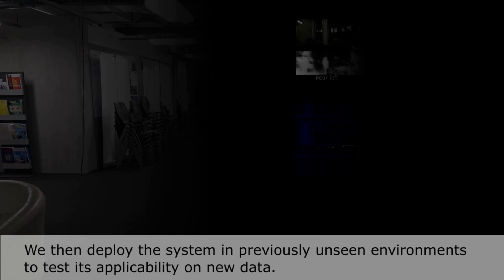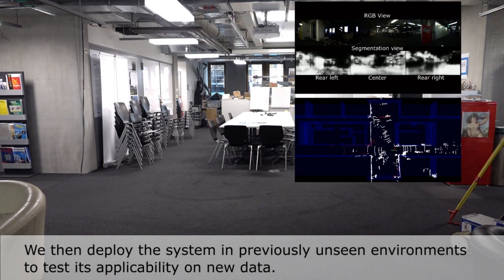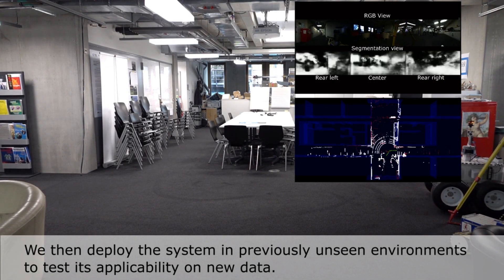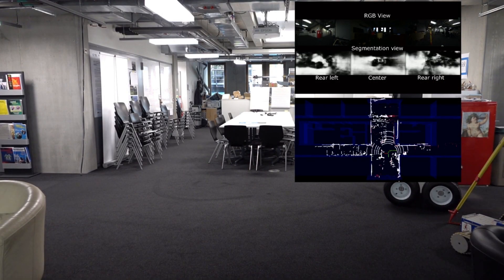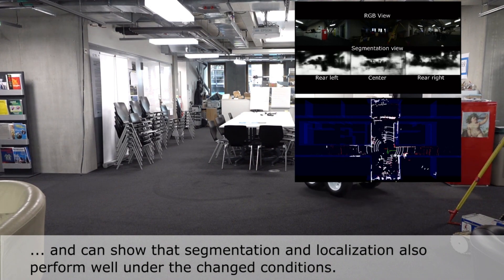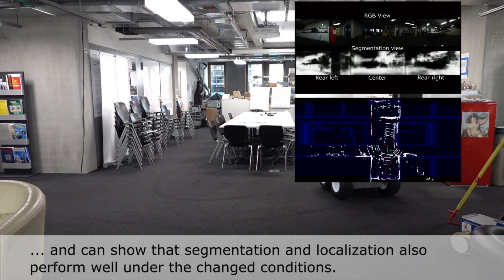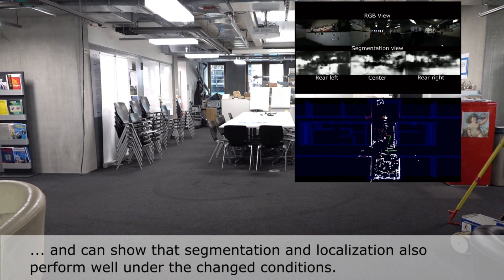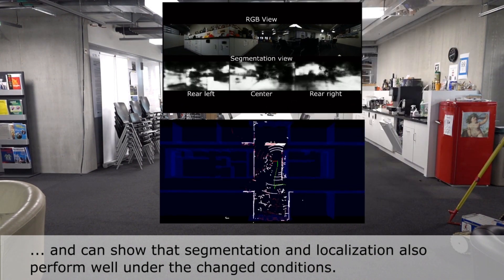We then deploy the system in previously unseen environments to test its applicability on new data, and can show that segmentation and localization also perform well under the changed conditions.